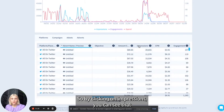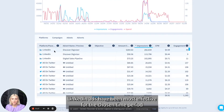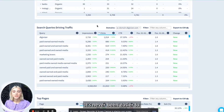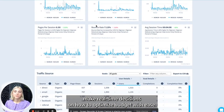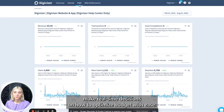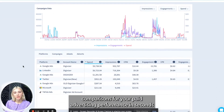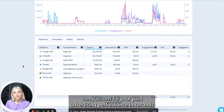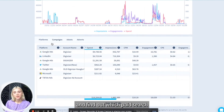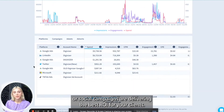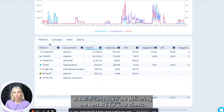By clicking on impressions, you can see that LinkedIn ads have been most effective for the chosen time period in terms of engagement. It's never been easier to make real-time decisions on how to optimise budget with ease, locate apples-for-apples comparisons for your paid advertising performance in seconds, and find out which paid search or social campaigns are delivering the best ROI for your clients.